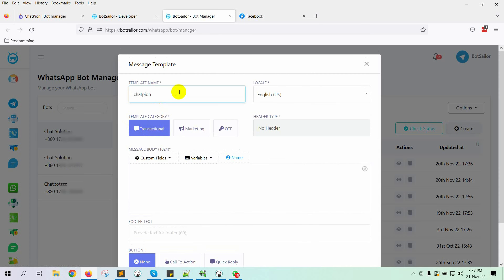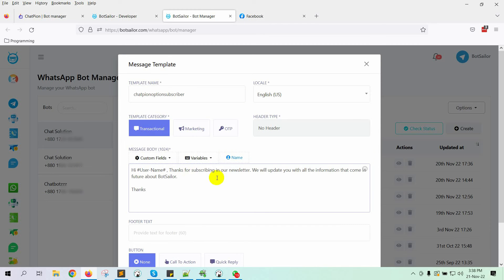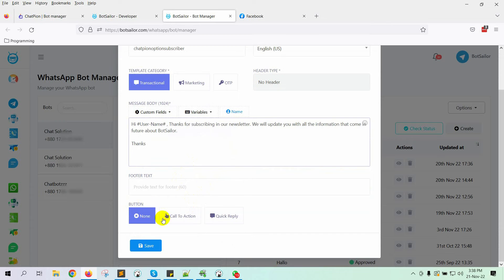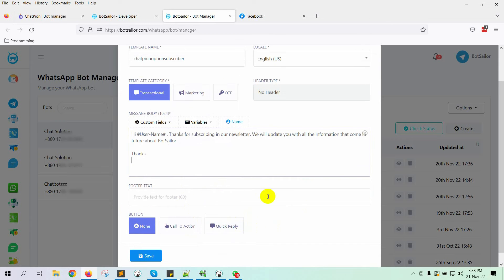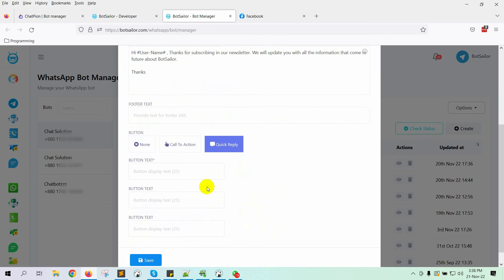Give a name for the template, then write the message body. We can also add a button with the text message. For instance, I am adding a Quick Reply button. Put the button text and click on the Save button.